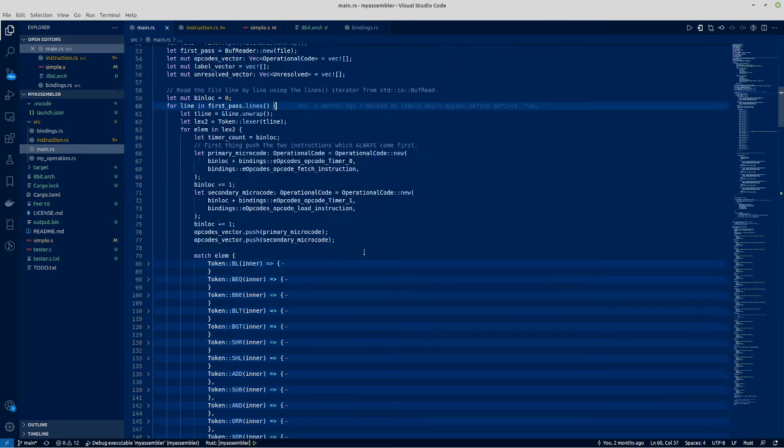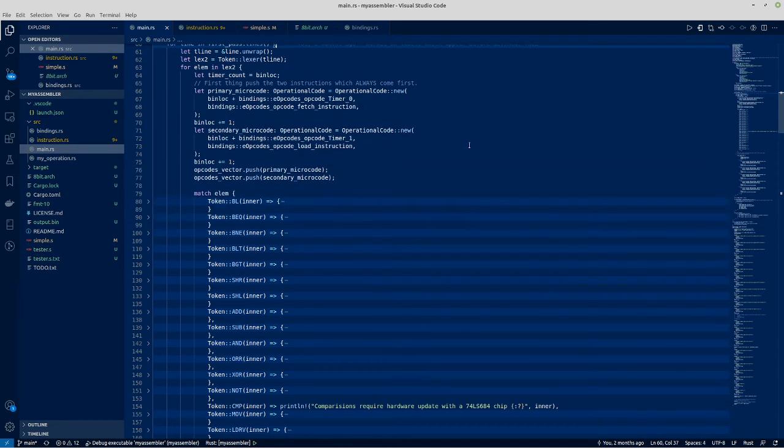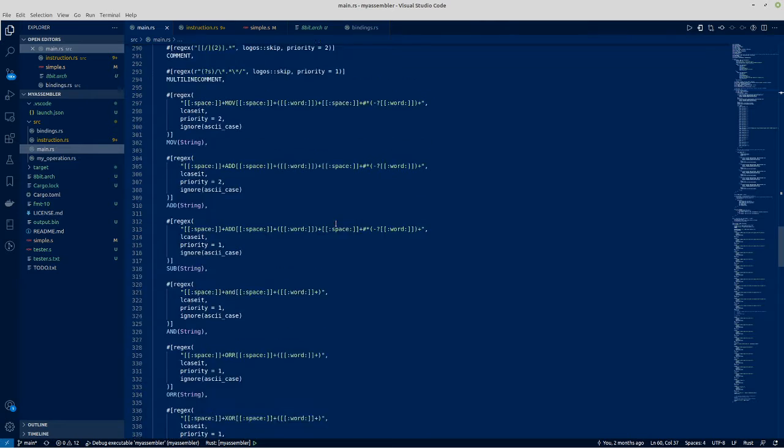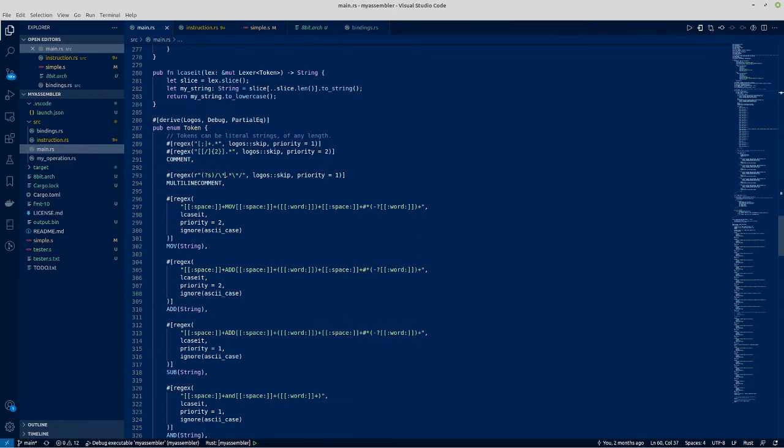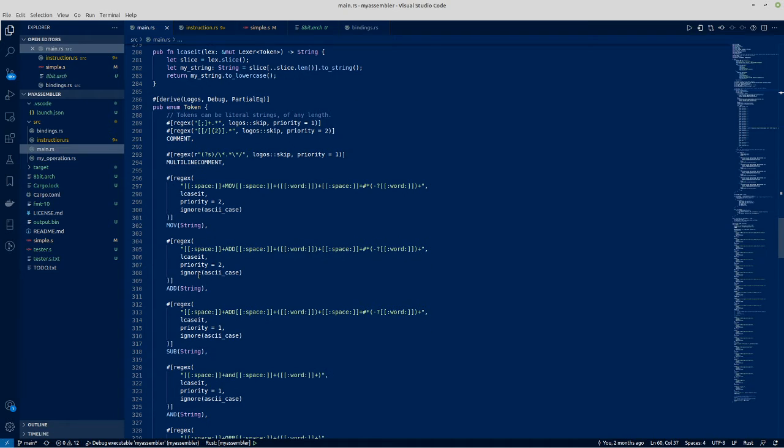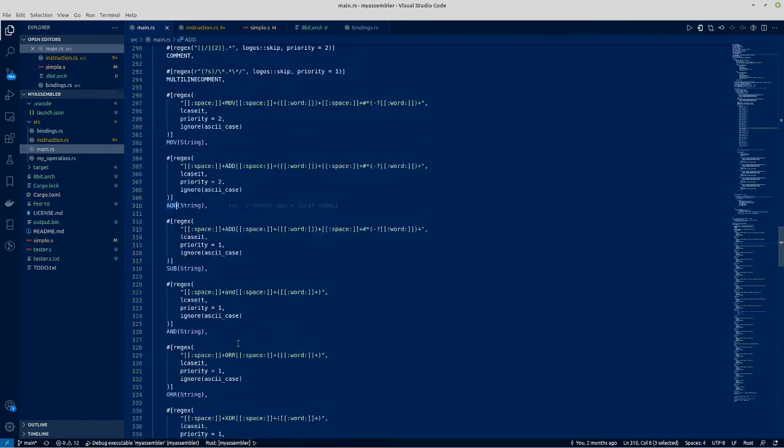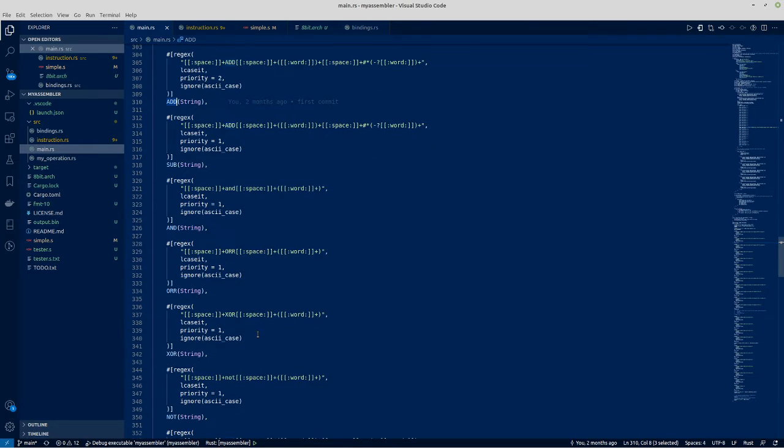So there's a tokenization system, if I just skip down to that, that looks through the file and works as a lexer basically. And lexes whether it's a move command, an add command, subtraction, or XOR, whatever.